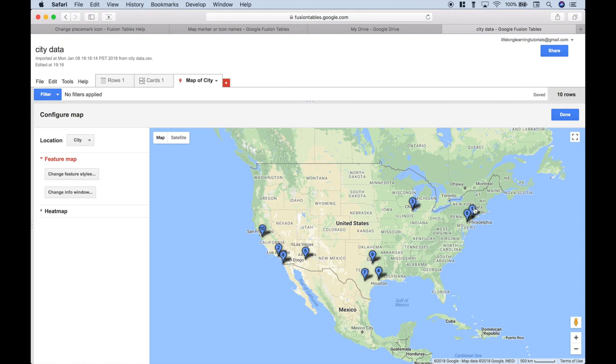So we can see, number one, that's the largest city in our data set. That's New York. Number two is the second largest, and that's Los Angeles, and so on.